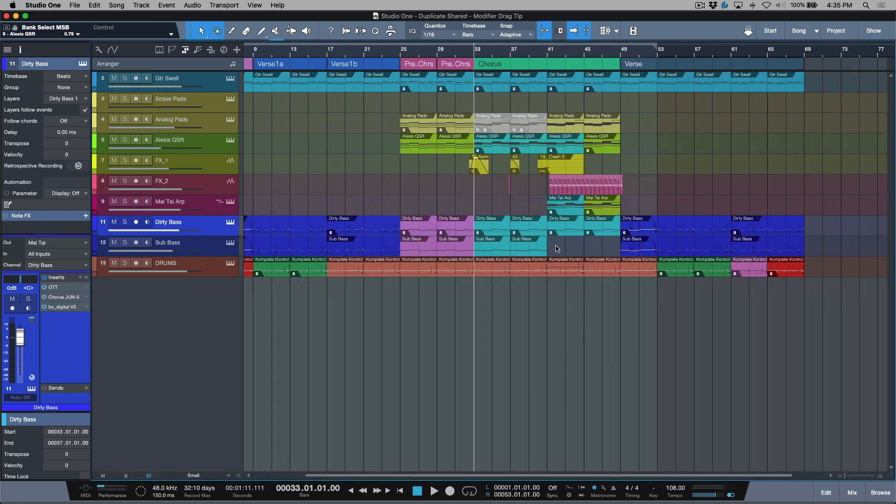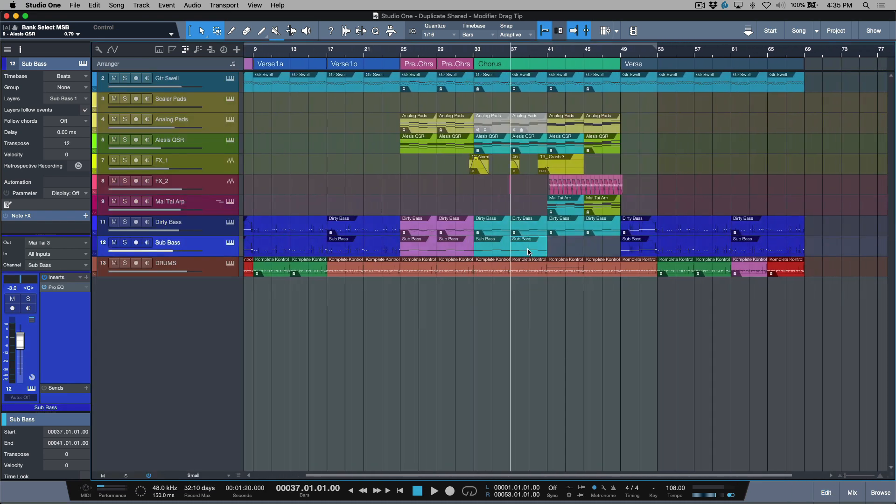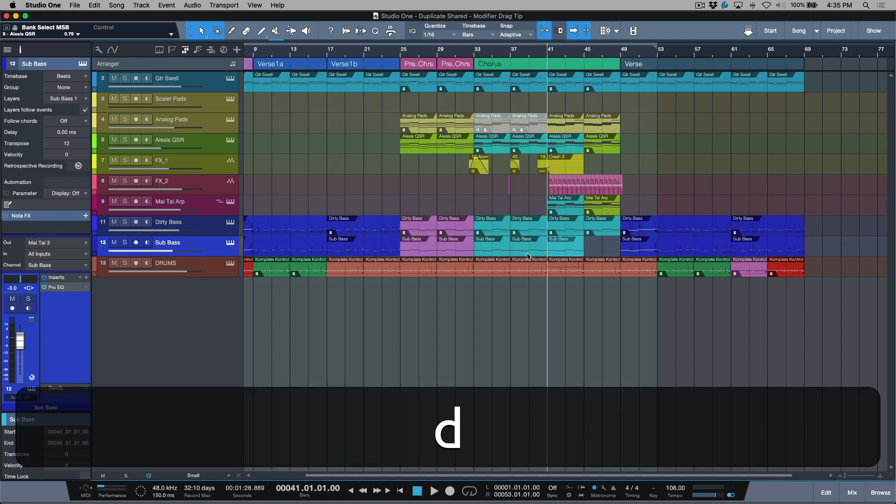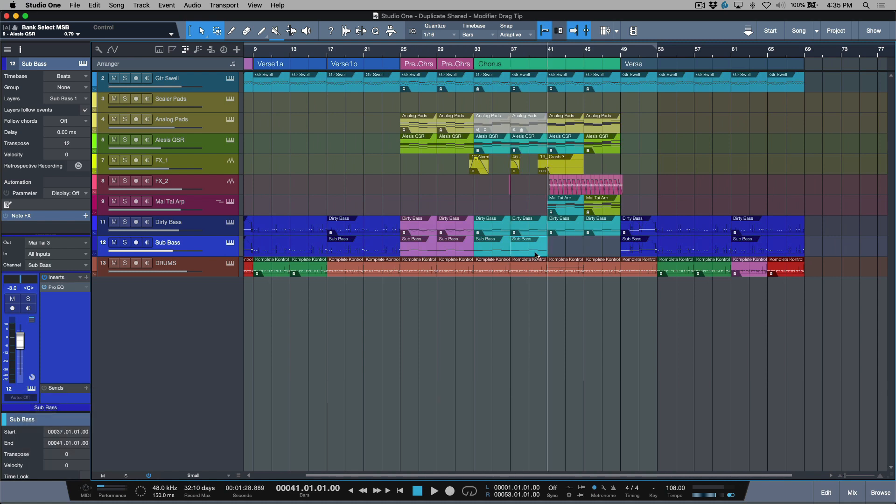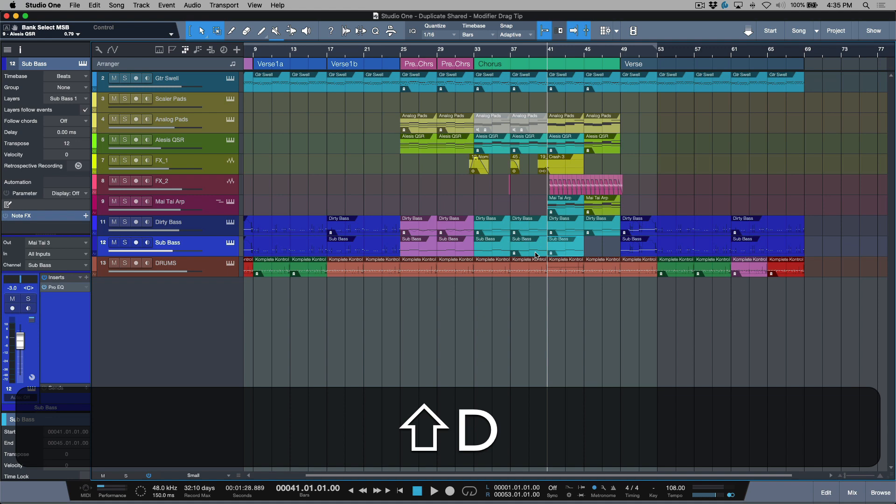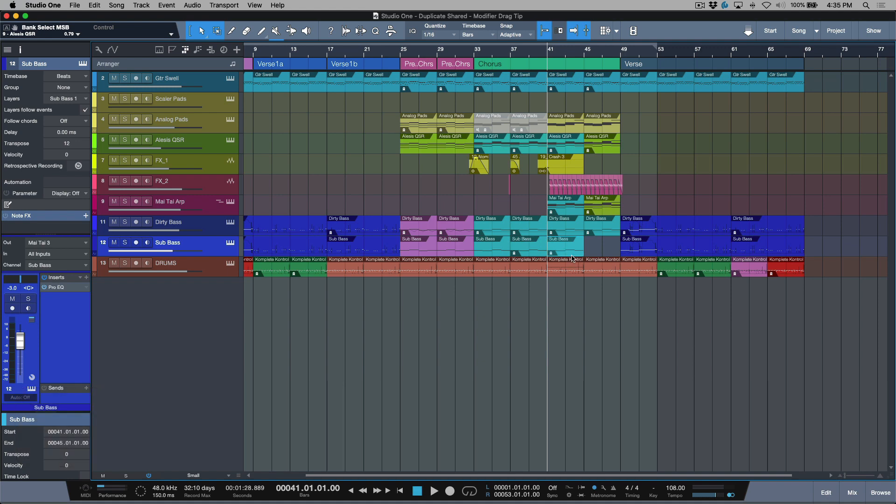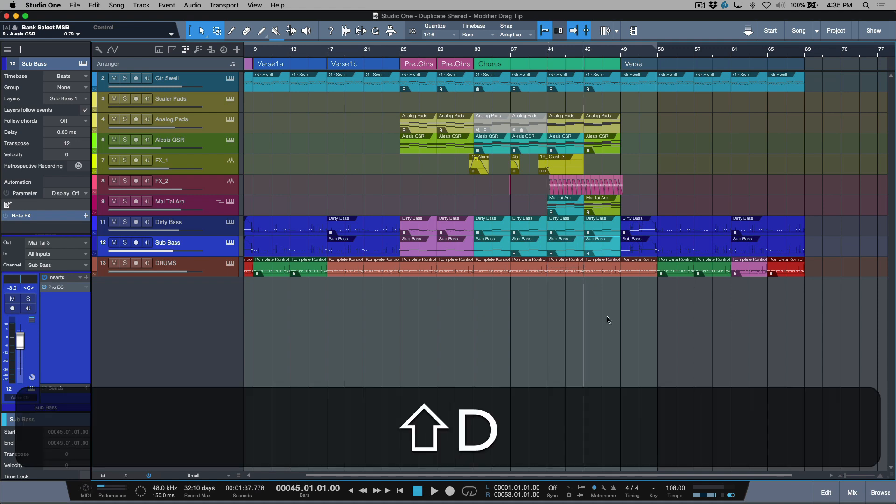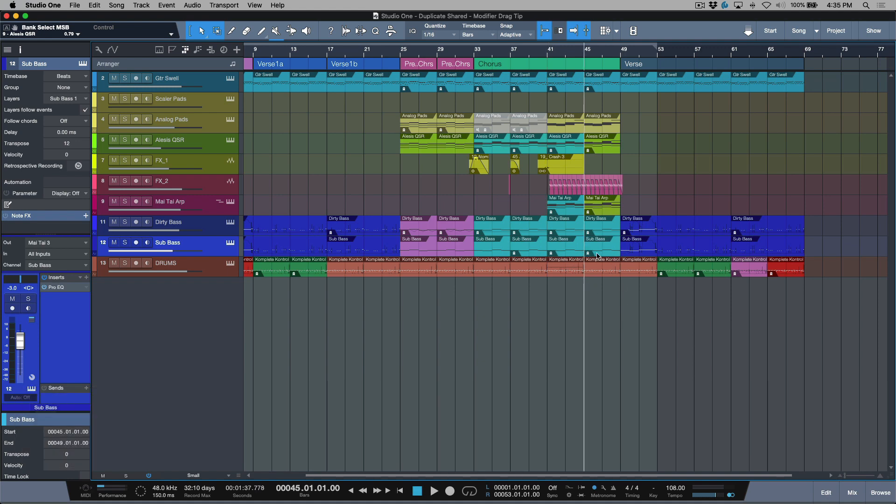So in order to do duplicate and duplicate shared, we have key commands. D is duplicate, depending on where you are. And Shift+D will give us our duplicate shared. Let's do one more over here.